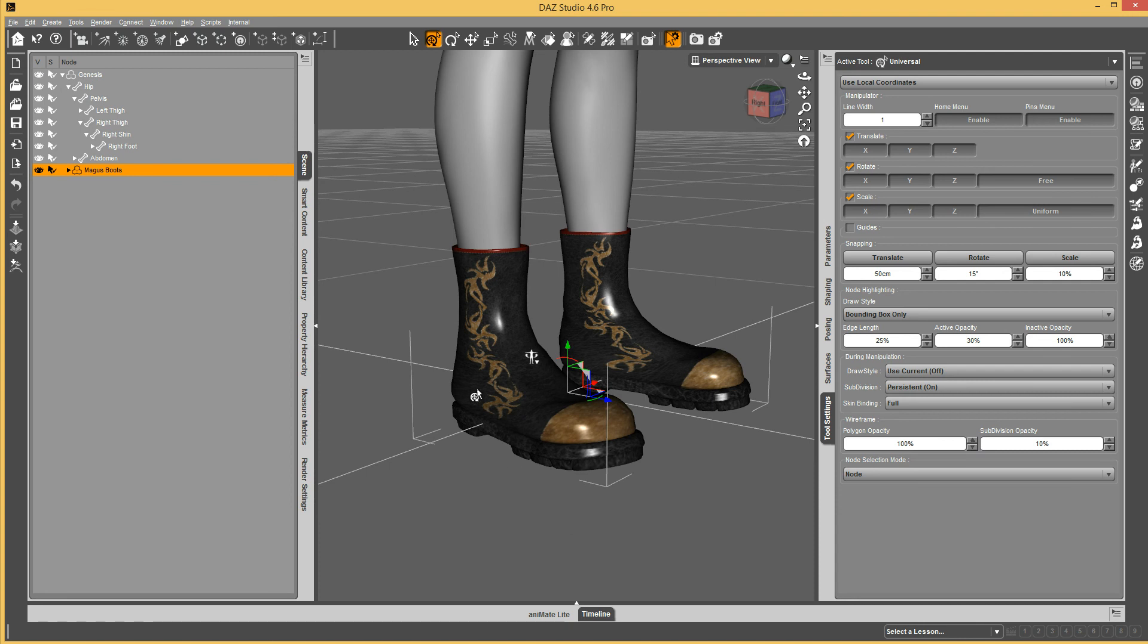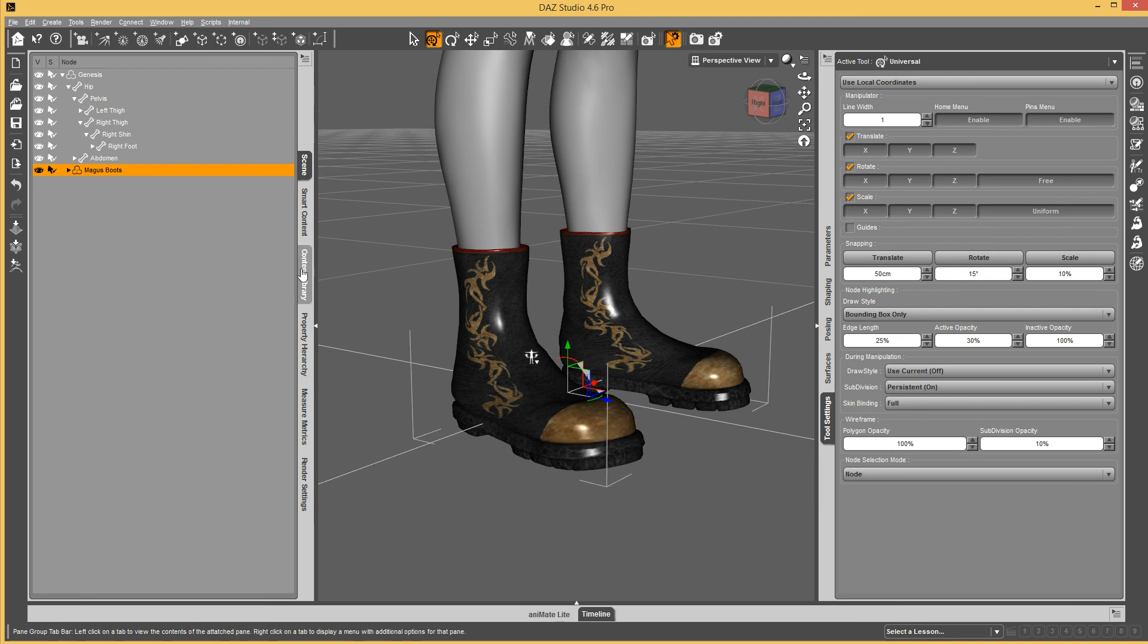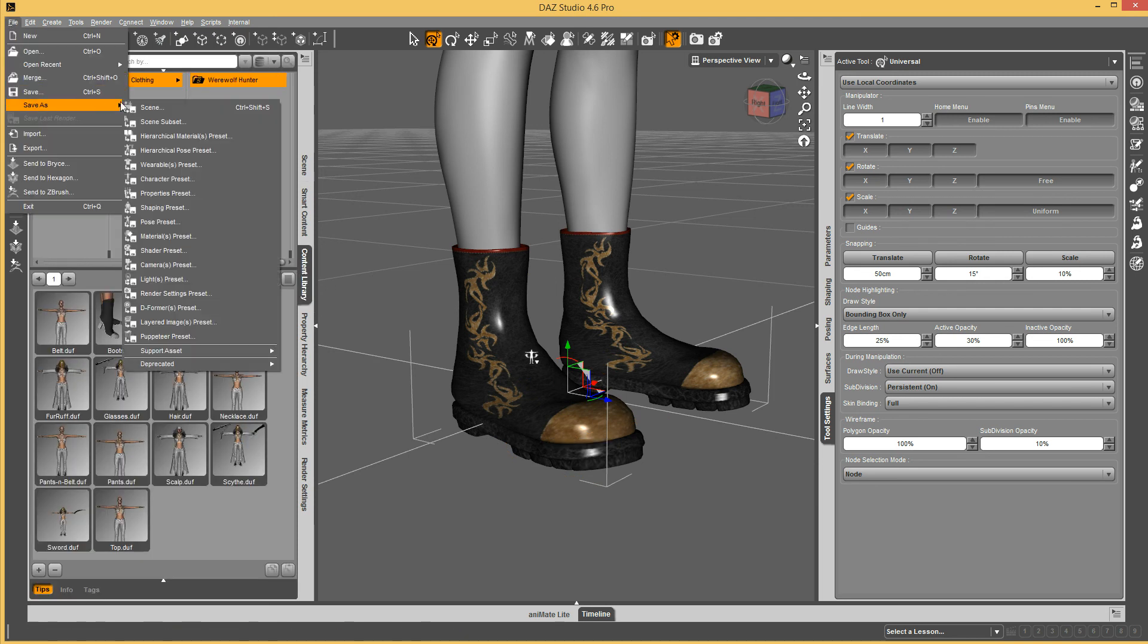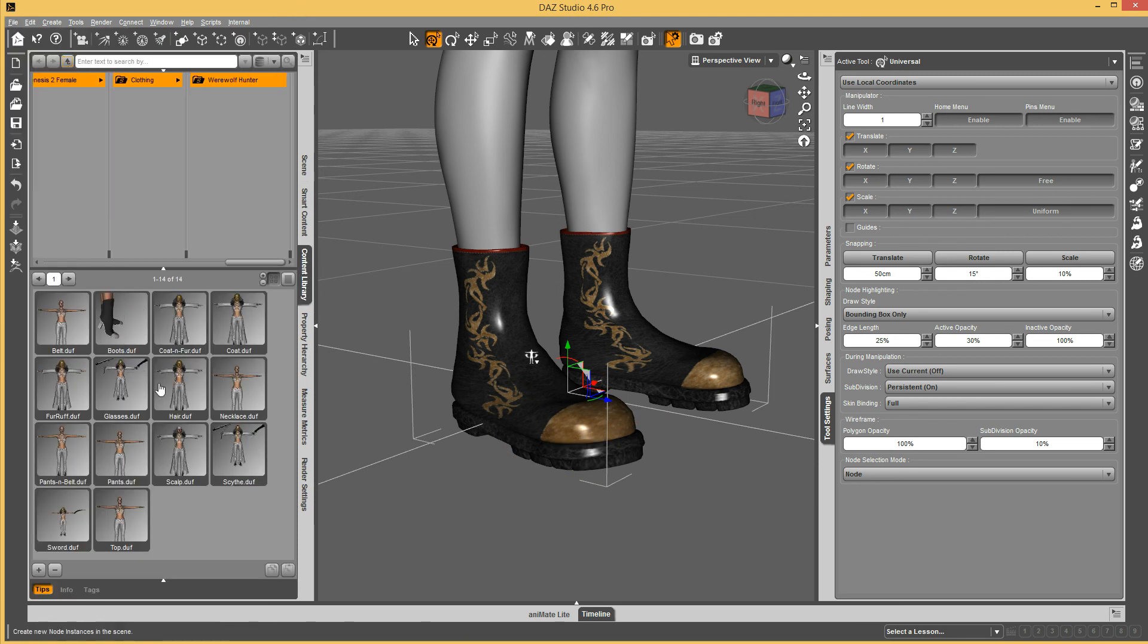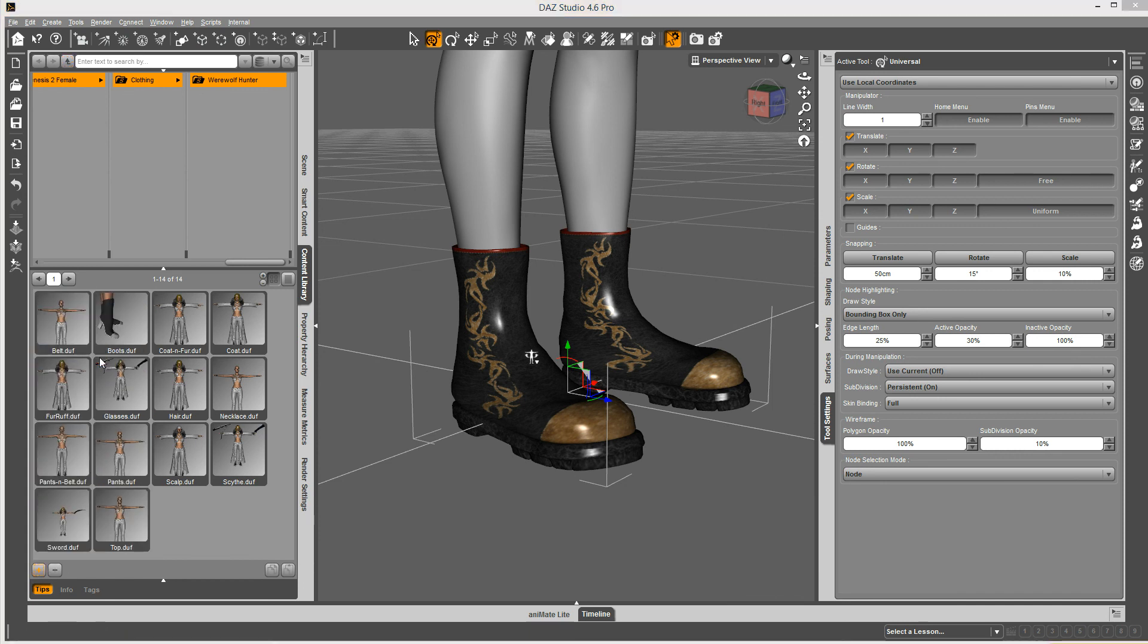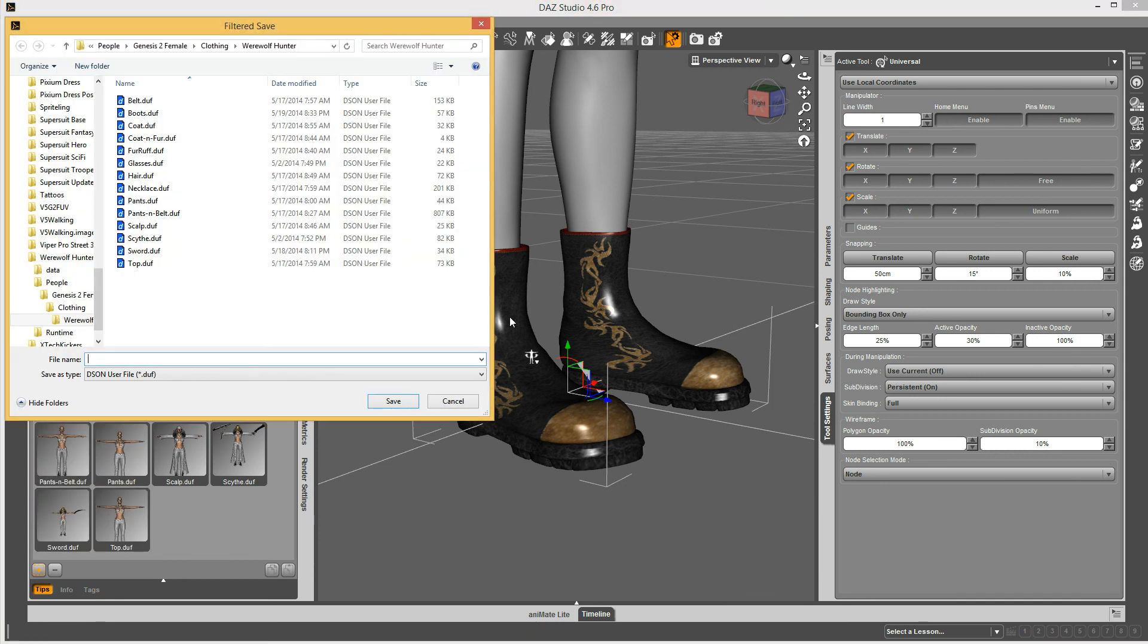Then you just save your boots and it'll save that list of faces in the boots. At this point, rather than going and resaving the asset for the boots, I can actually just go in and save a wearable preset. I'm going to save these boots.